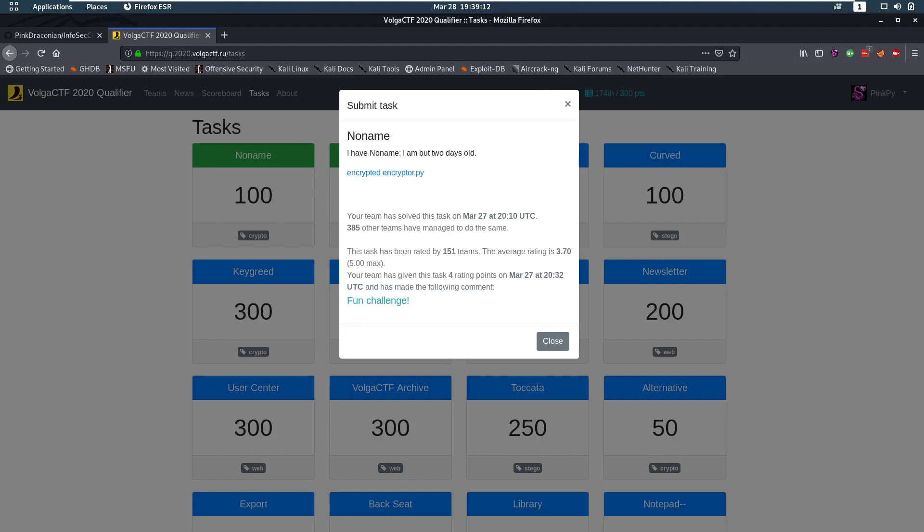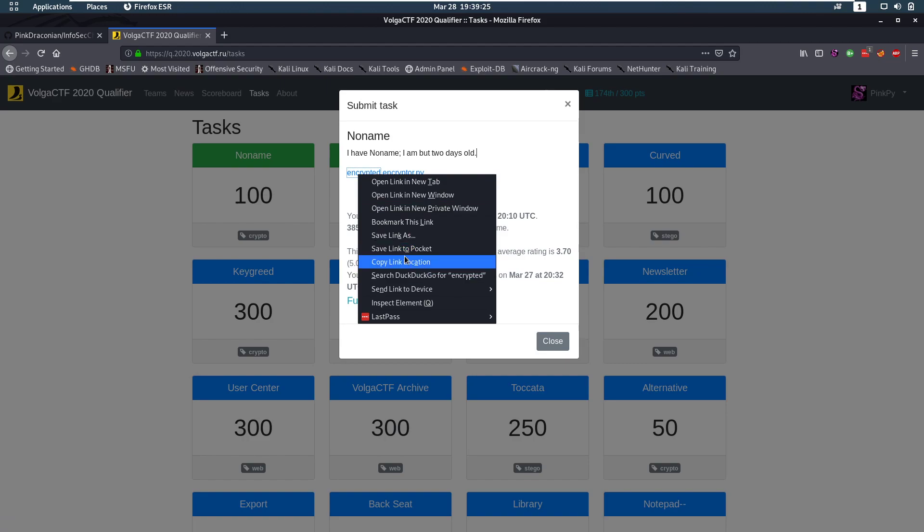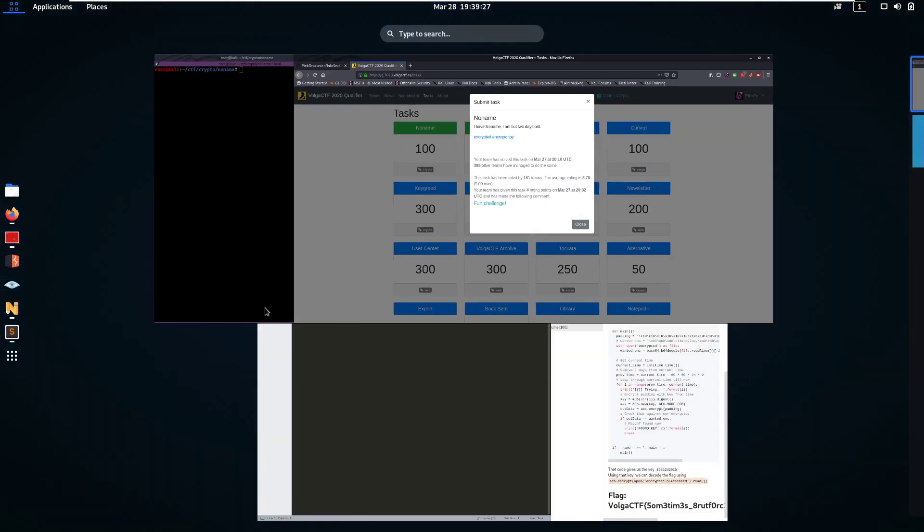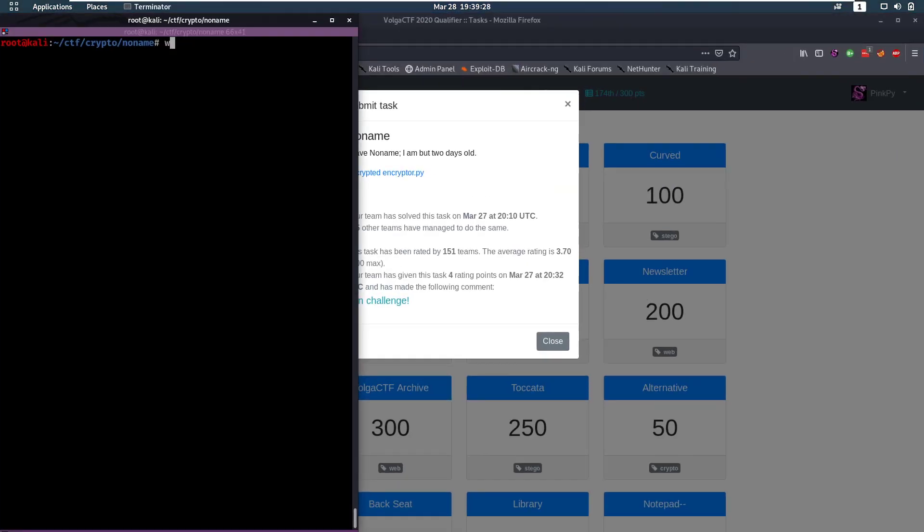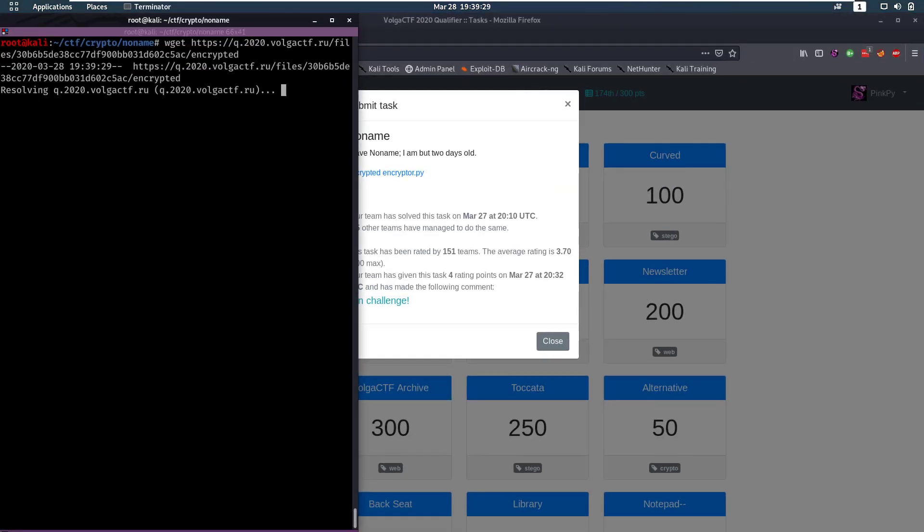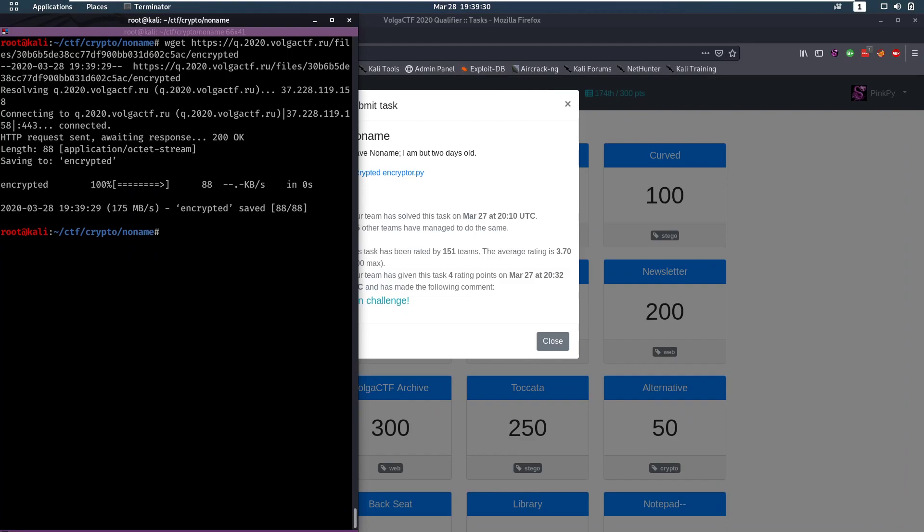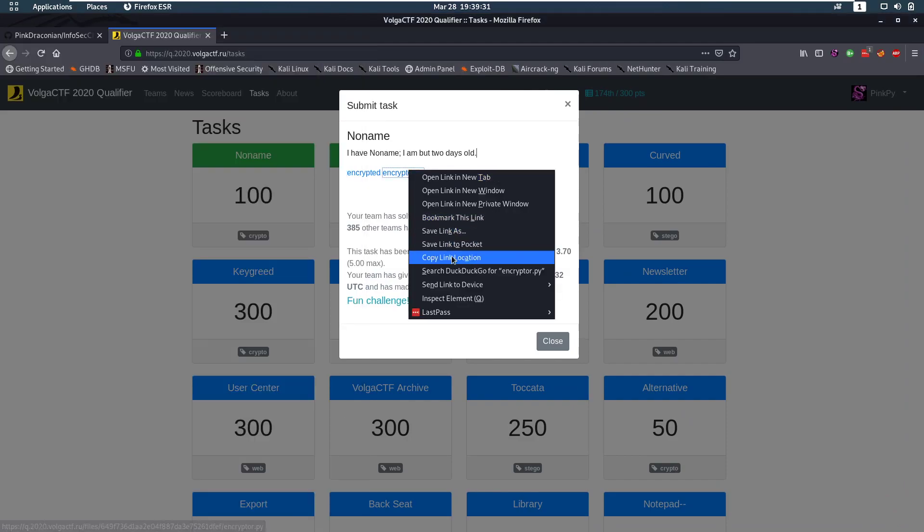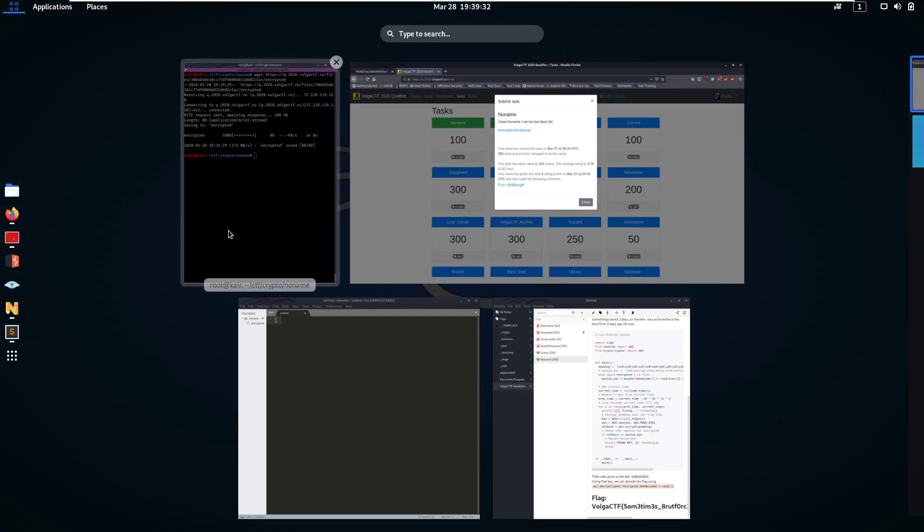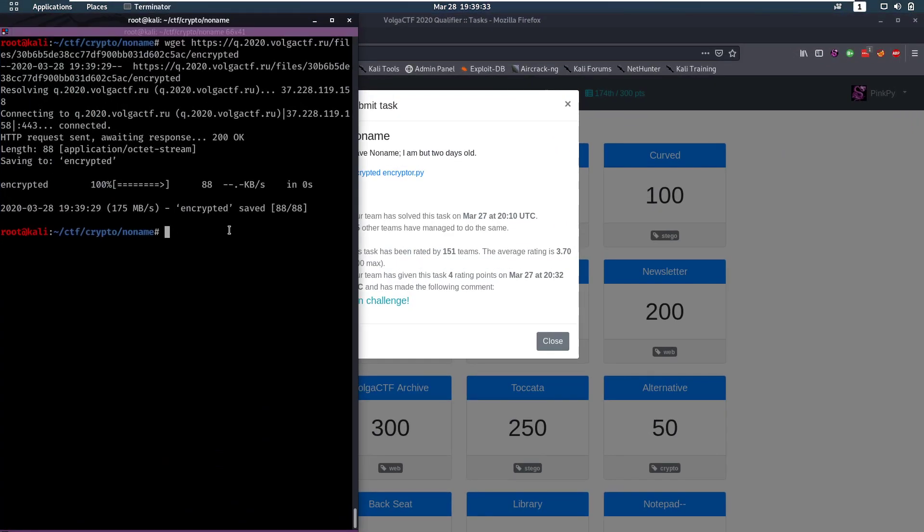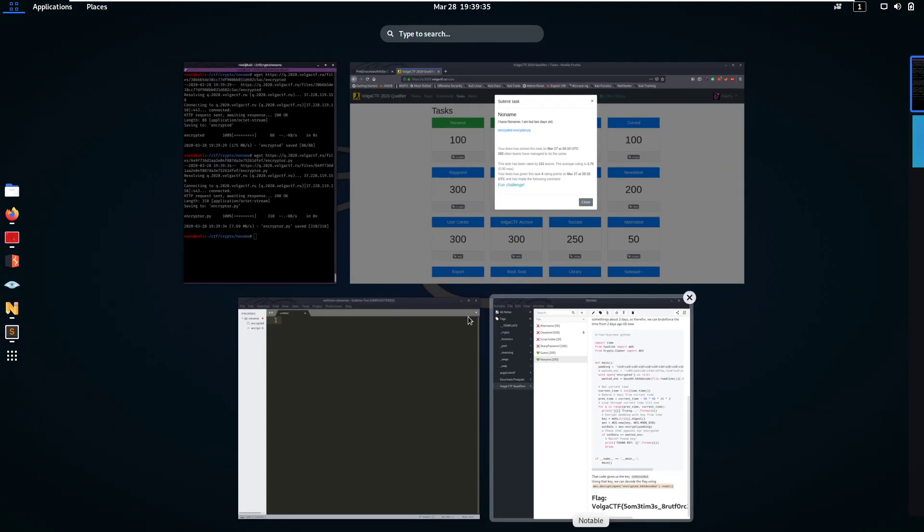Hello everybody and welcome back to this new video. Today we're going to be talking about the crypto no name challenge from the Volga CTF qualifiers. The description is I have no name, I am but two days old and we get an encrypted and an encryptor file. So let's copy these links and wget the files and then take a look at them.